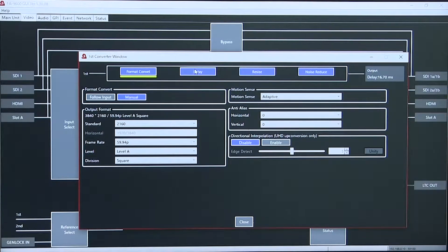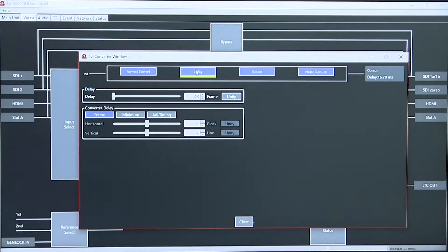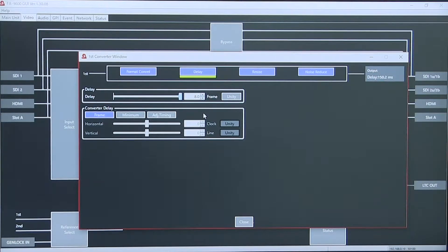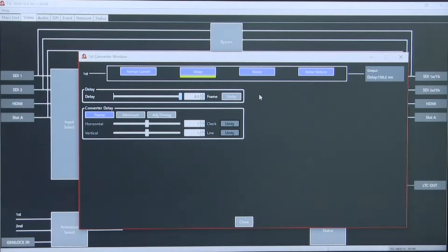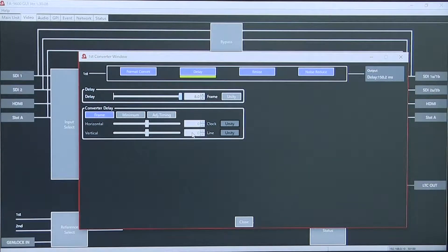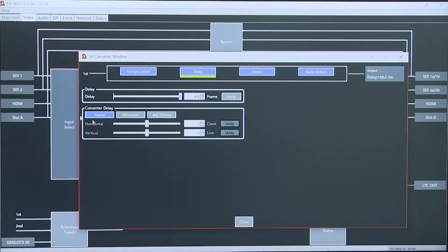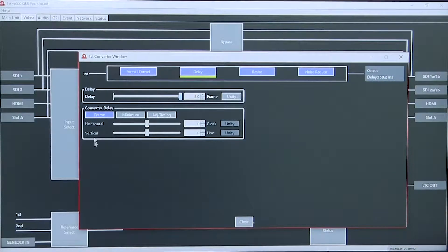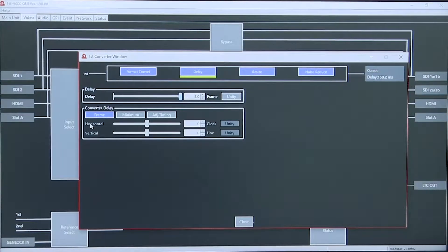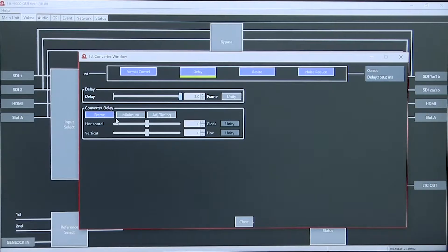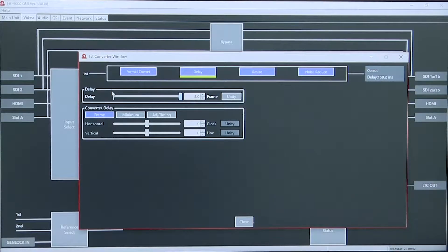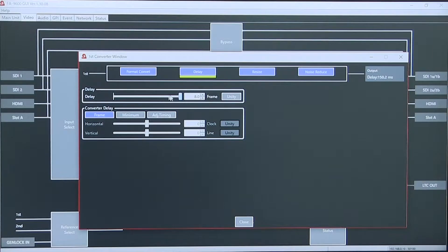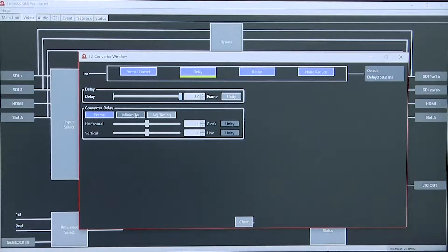We have a video delay setting up to 8 frames and adjustable converter delay.